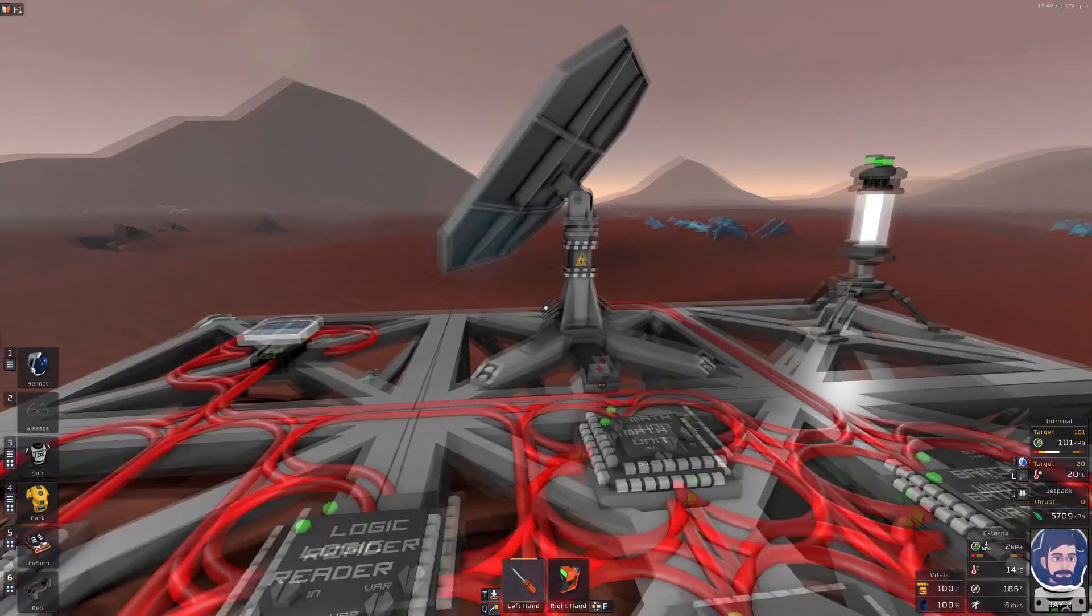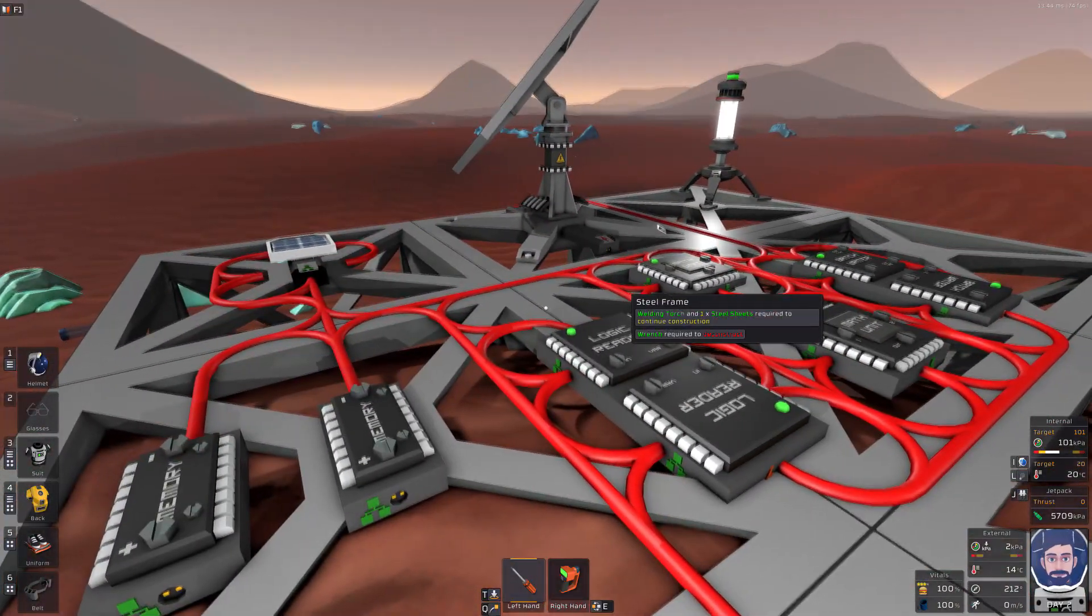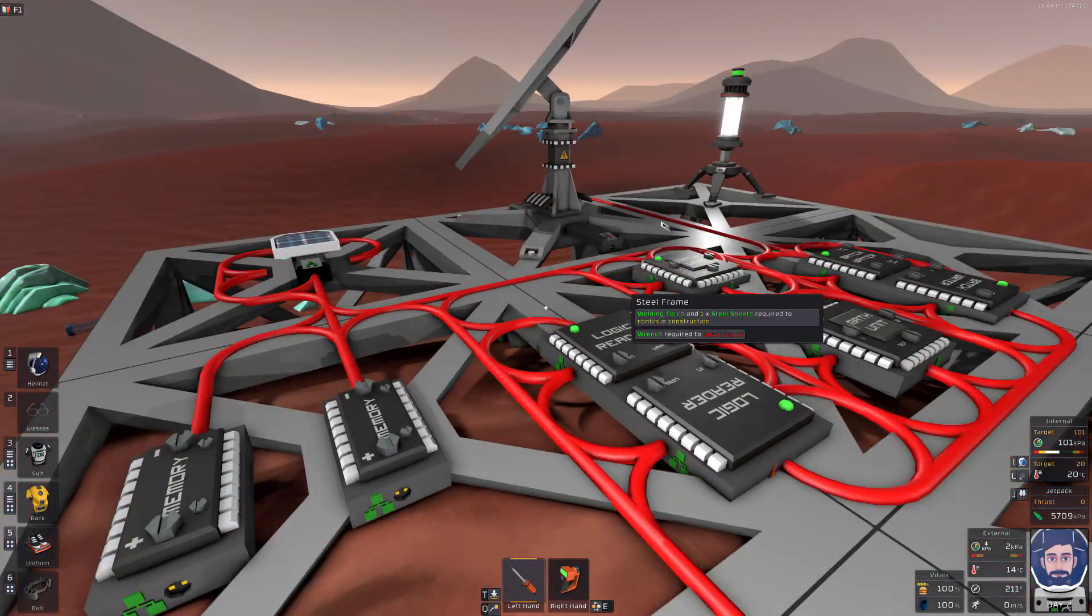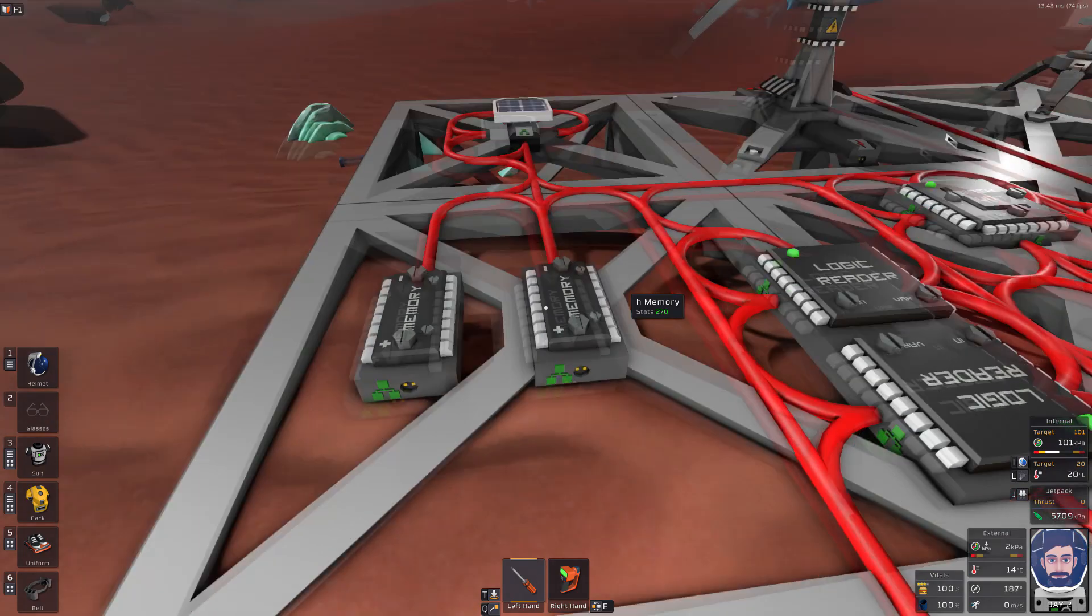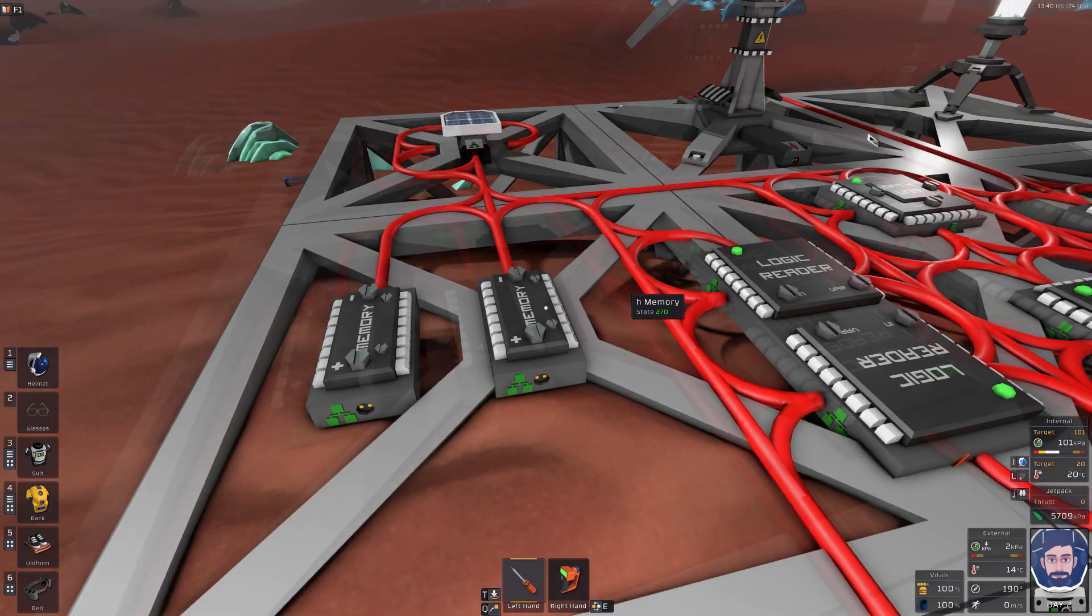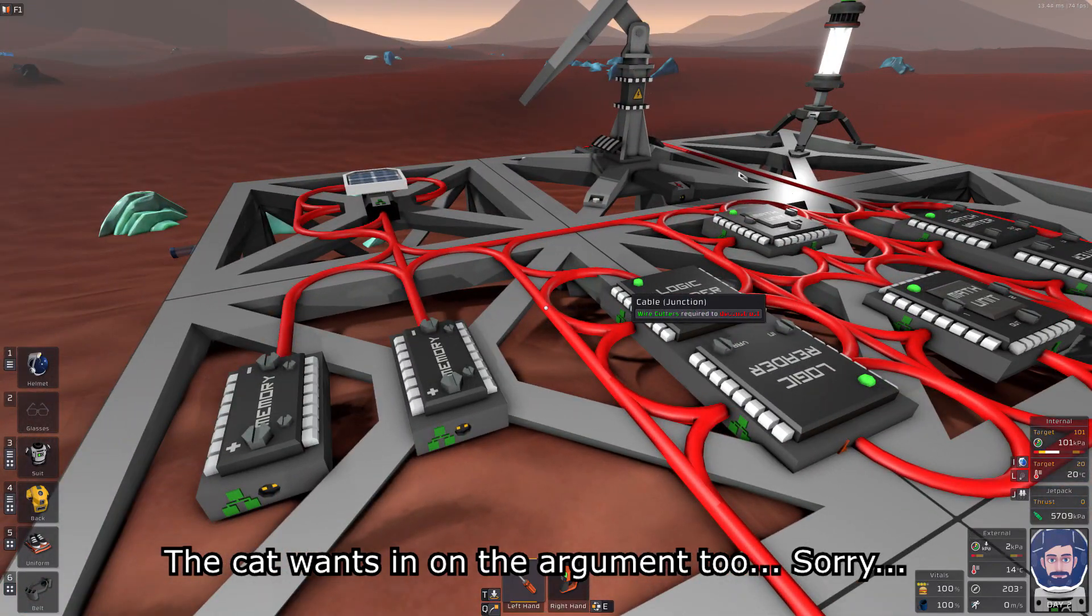And that's it. That is dual tracking in a nutshell. Super simple, super easy. Just a little bit of guesswork to figure out what your horizontal offset should be. But no big deal.